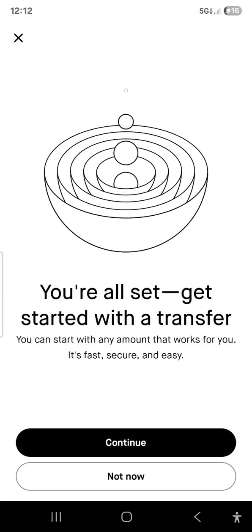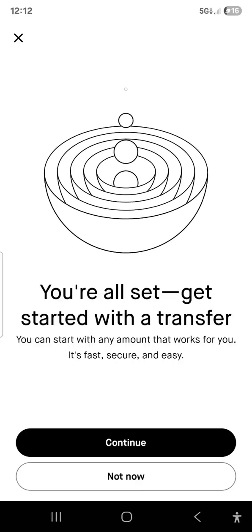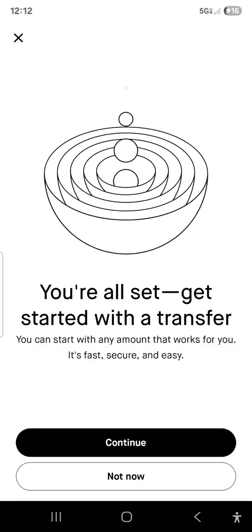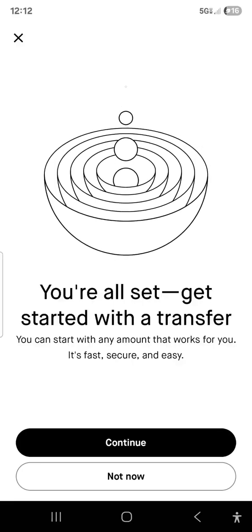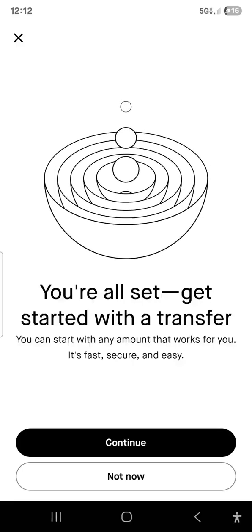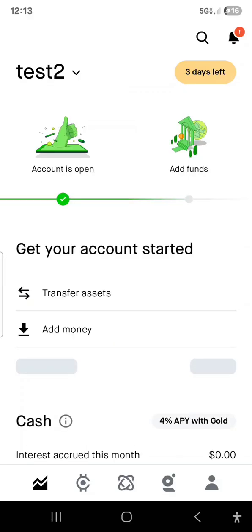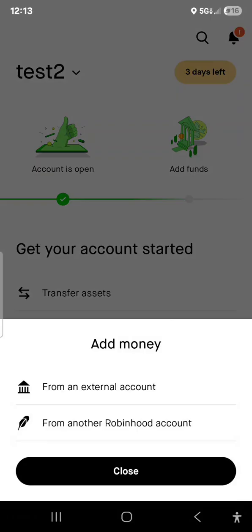There are two ways you can go here. You can hit continue or you can hit not now — either one works. If you hit not now, it'll take you to a screen where you can transfer assets from a different Robinhood account, or if you just want to add money, hit add money. I'll show you multiple ways to transfer money.